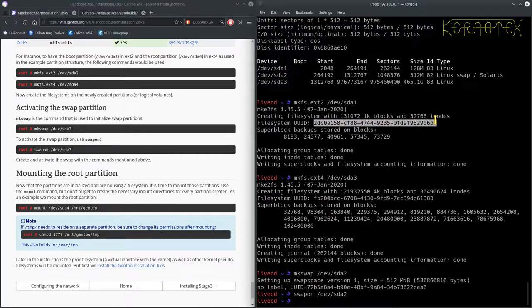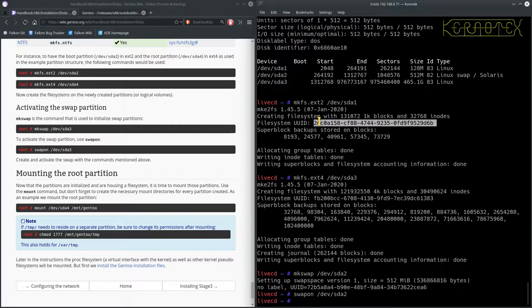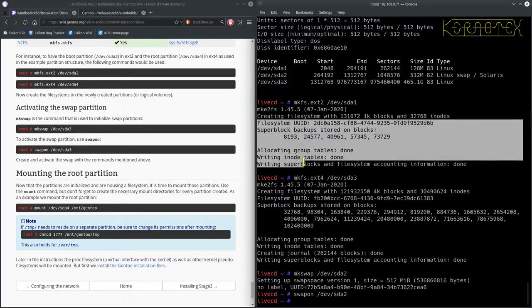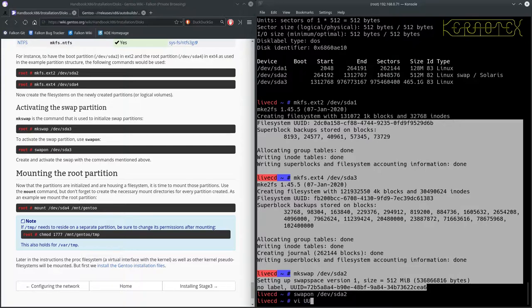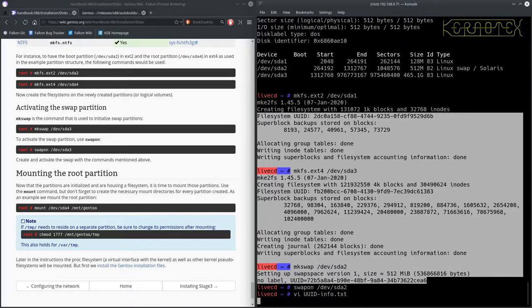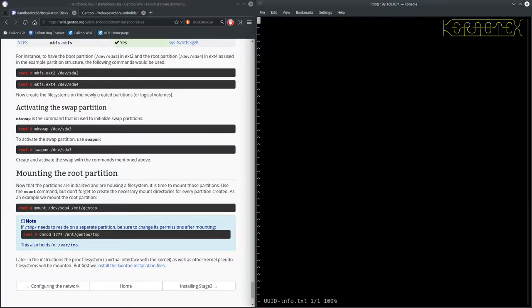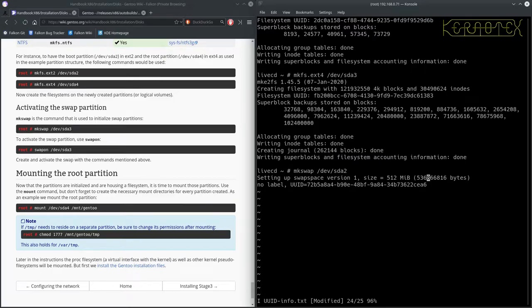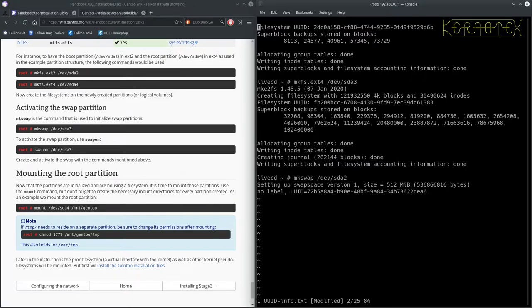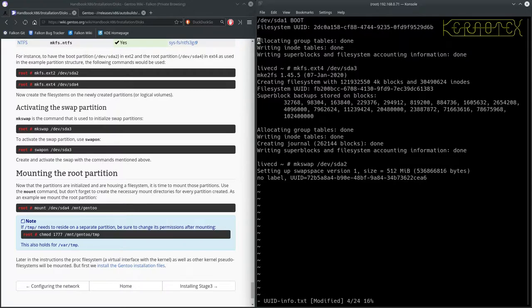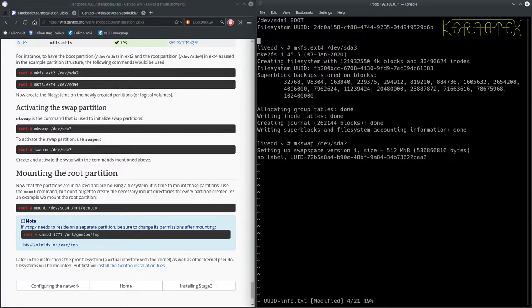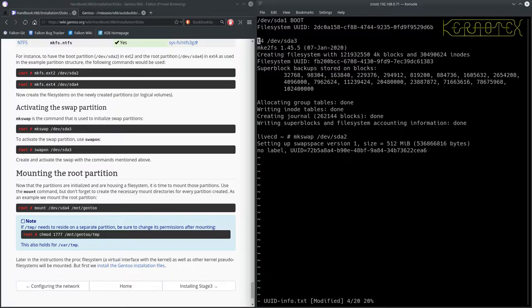So just do mkswap /dev/sda2, as simple as that. And as you can see we can turn the swap on. I don't think it's necessary. I've got two gigabytes, is more than enough for the installation part, but I'll turn it on anyway. swapon /dev/sda2. And that's done. One thing I'm going to do is to create a copy of these UUIDs. It's quite useful if you want to, if you're using I think it's more important if you're using GPT. You can boot using UUIDs.